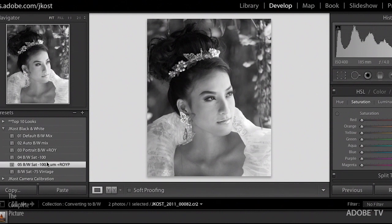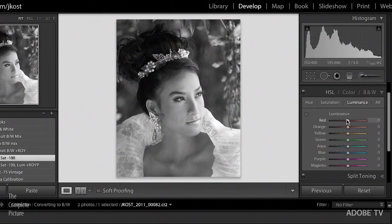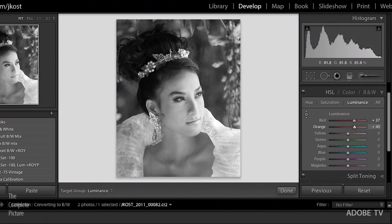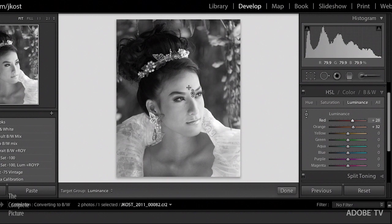Let's move back to the saturation preset — this one is minus 100, and if we go to luminance, they're all aligned at zero. Don't forget there is the targeted adjustment tool with the HSL panel. I don't have to move the sliders independently — I can activate the tool by clicking on it, then simply click and drag in the image area to lighten by dragging up, or click and drag down to darken.